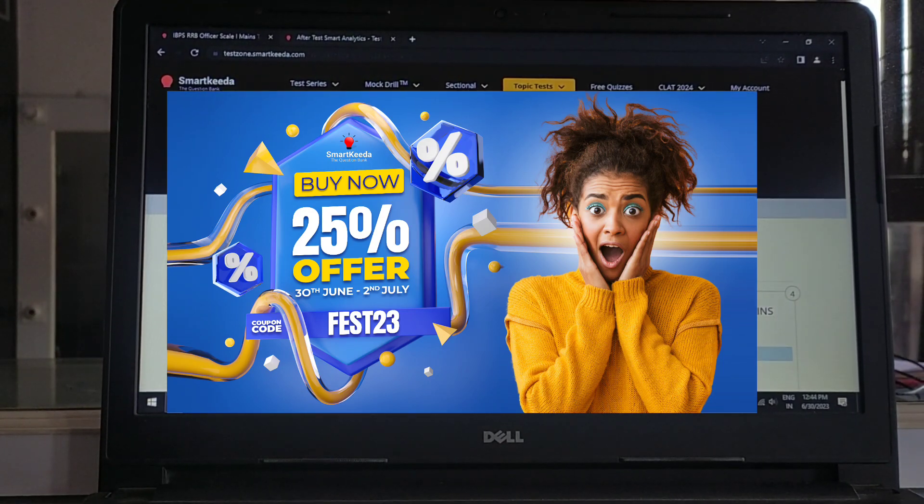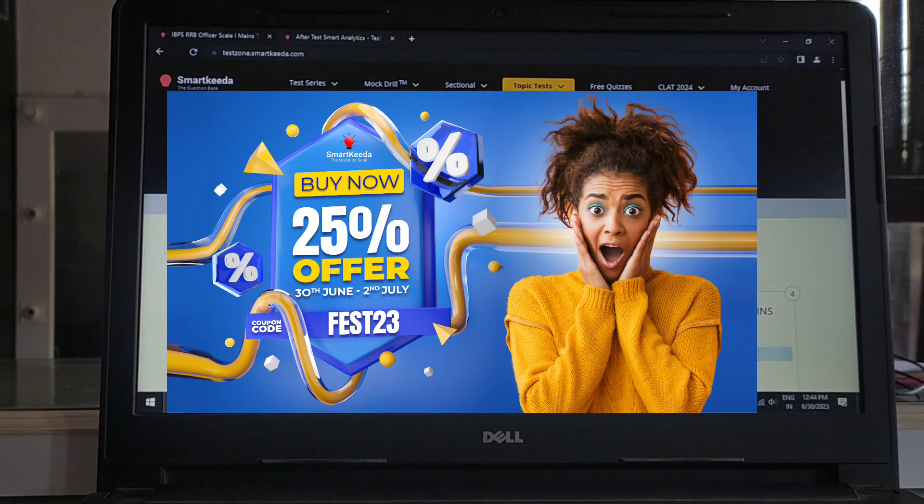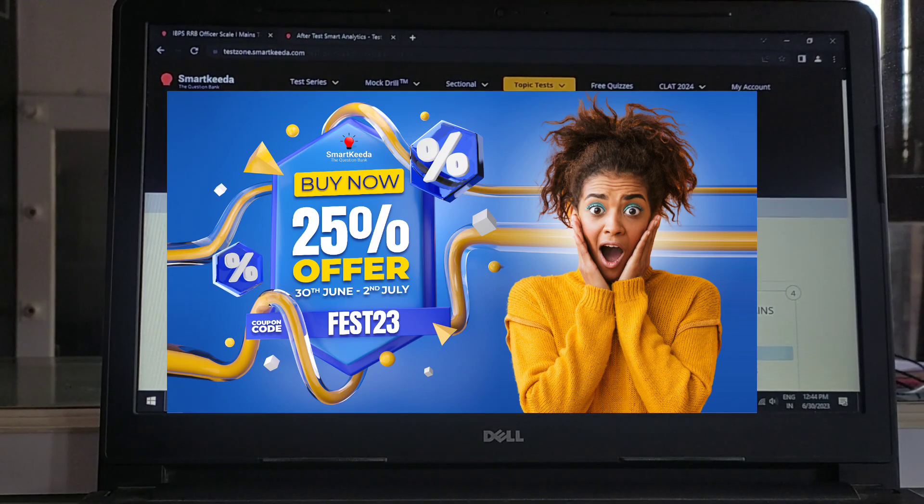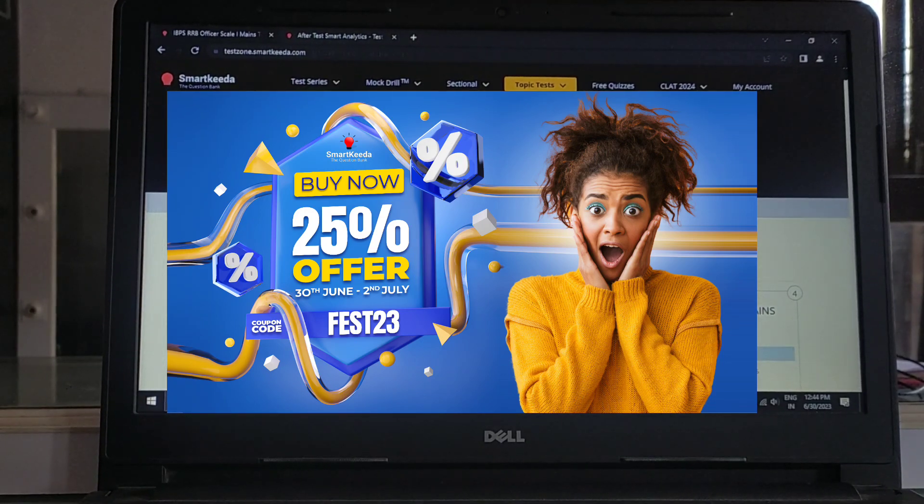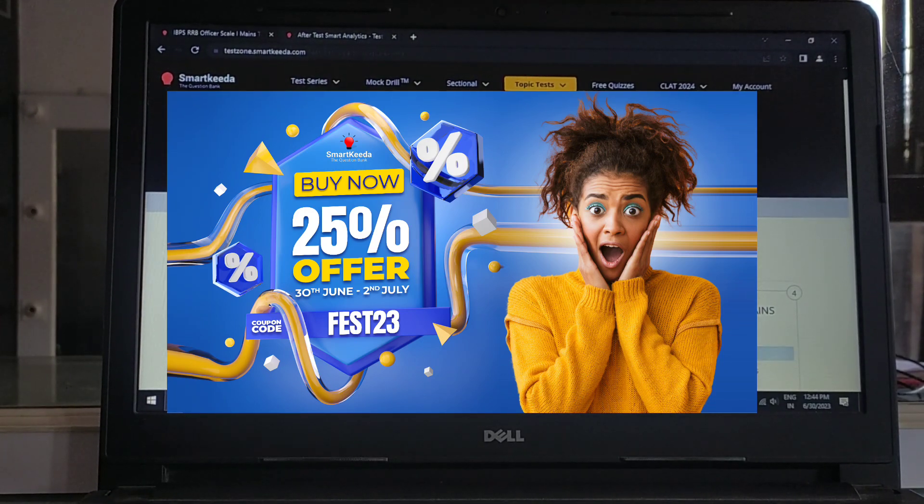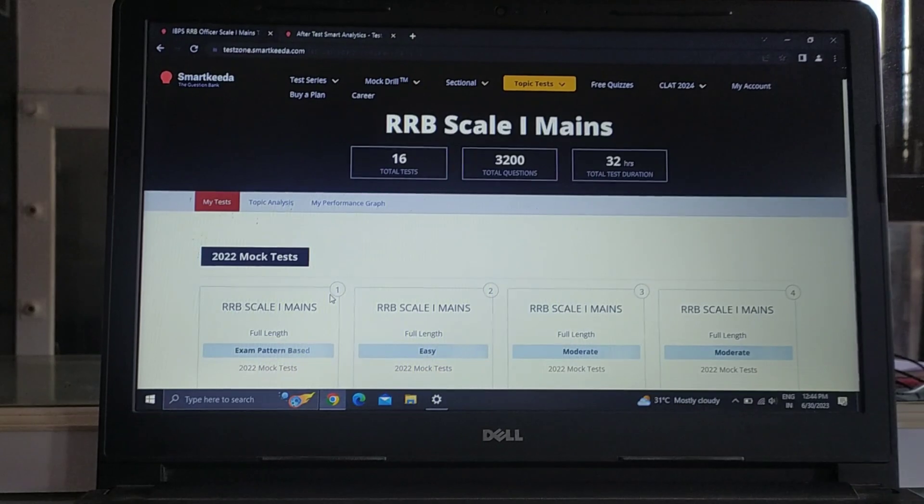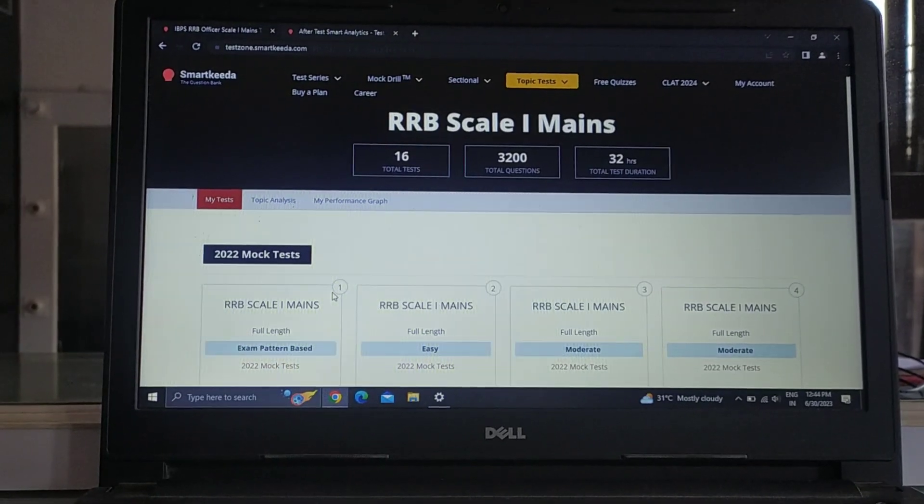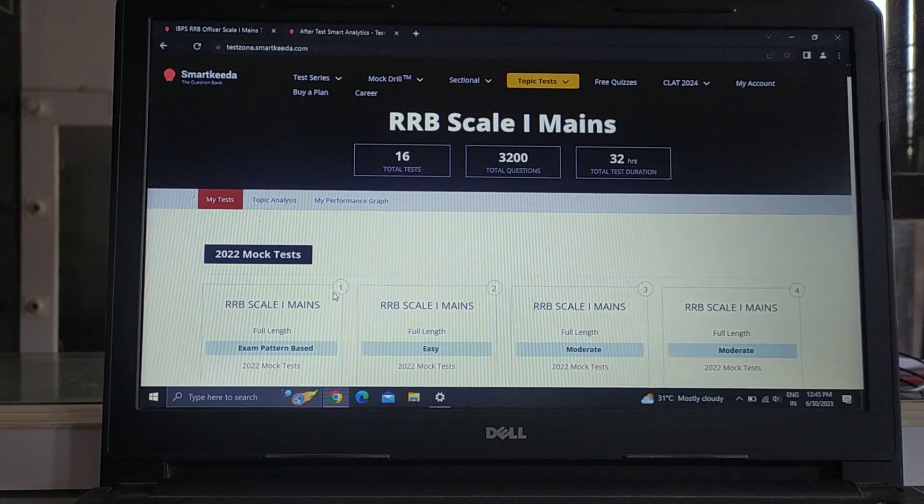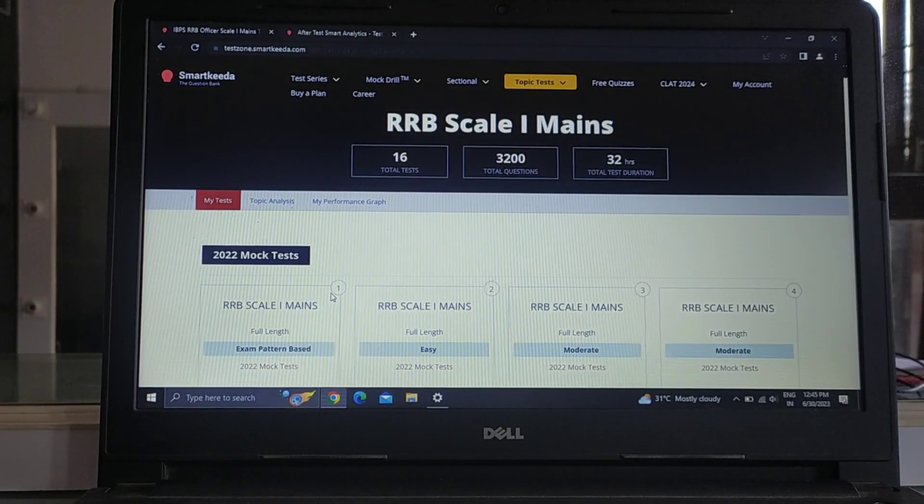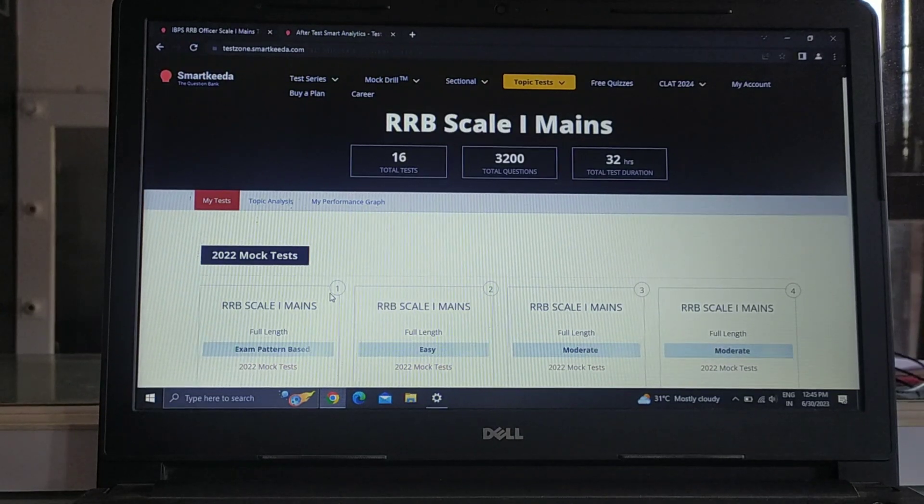For 25% off you can use the coupon code FEST23. And for mains, I feel good for this level. Especially in this mock the current level, there was a DI that I shared with you.